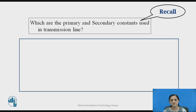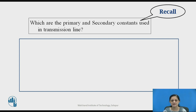Before going to start the characteristics of the transmission line, which are the primary and secondary constants used in transmission line, it should be known to you. You can pause the video here and recall which are the primary and secondary constants used in transmission line.